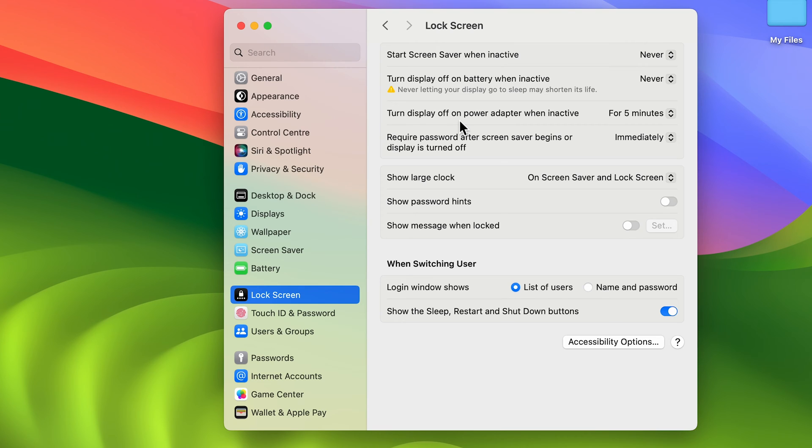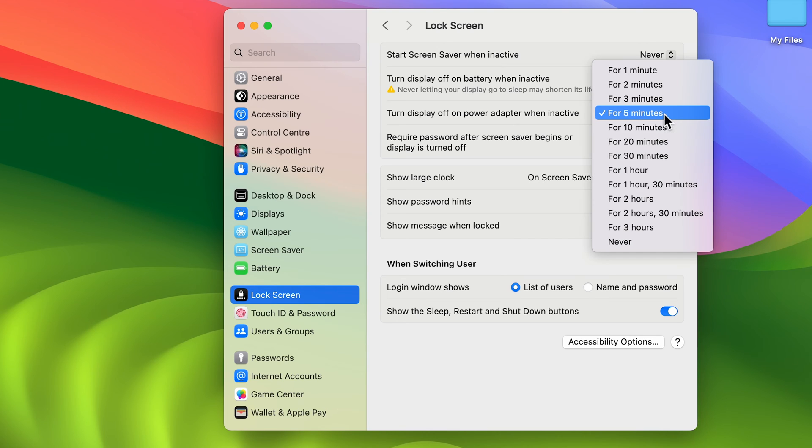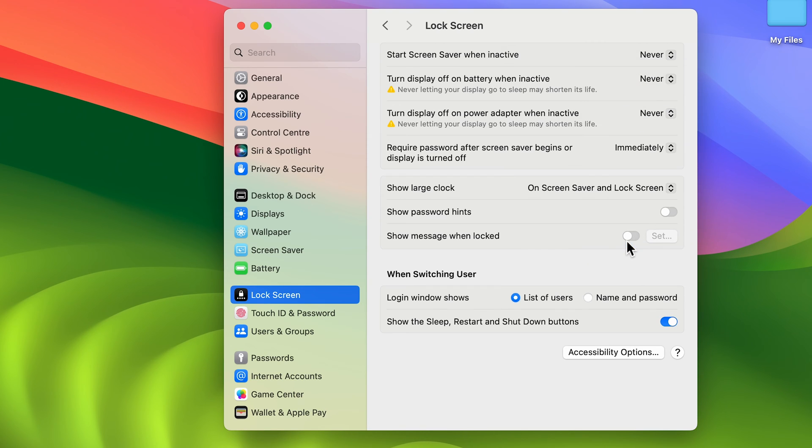Again in Power Adapter option, you can select this dropdown and you can select 'Never'. Now you can see it is showing a message over here because we have selected 'Never'.